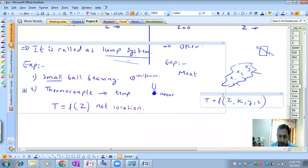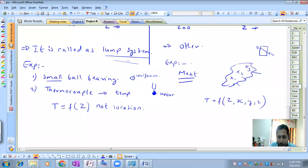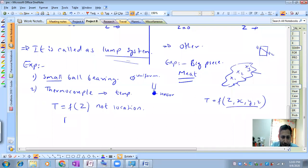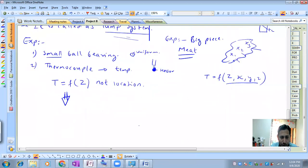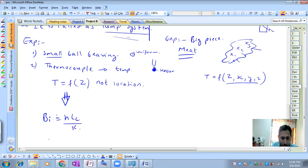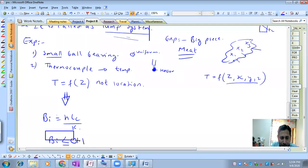In case of a large body, for example a big piece of meat placed in the open atmosphere - if I touch the meat I can feel different temperatures at different locations. So temperature is a function of time as well as location. To identify which case applies, we use a dimensionless number called the Biot number, with formula h·Lc/k. If the Biot number is less than or equal to 0.1, we apply the lumped system formula.